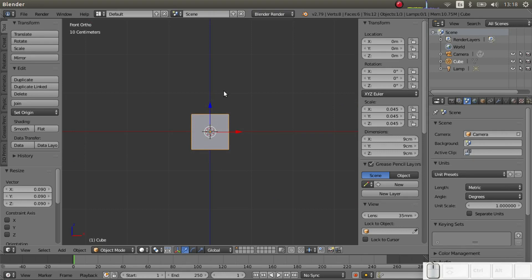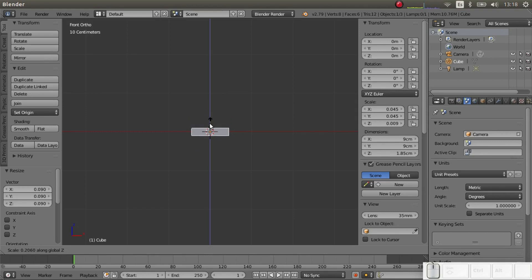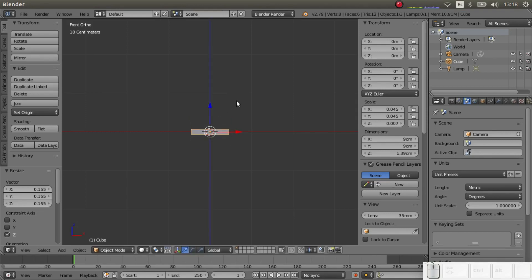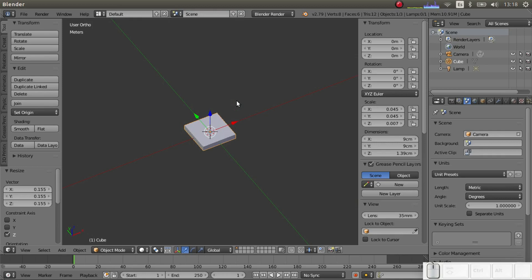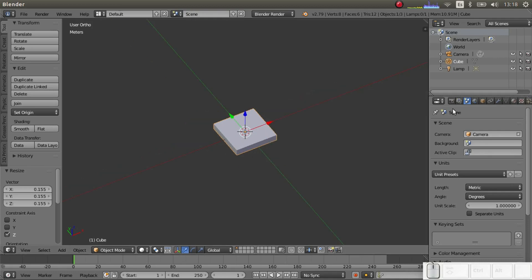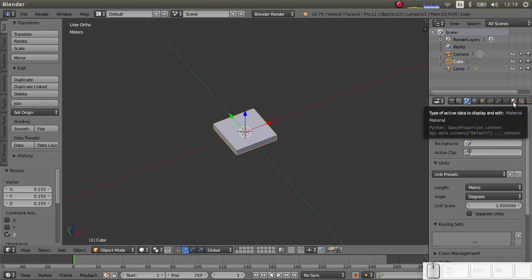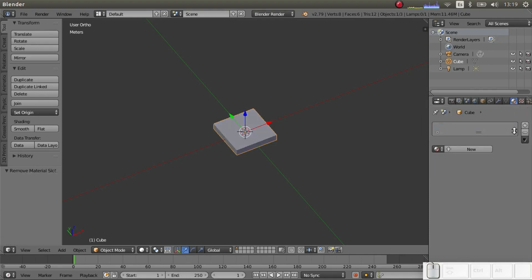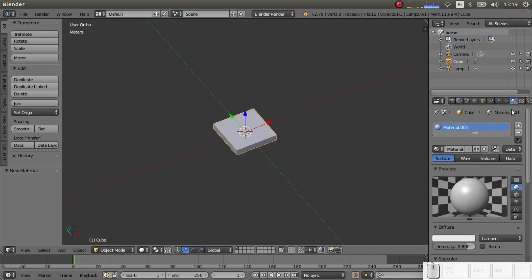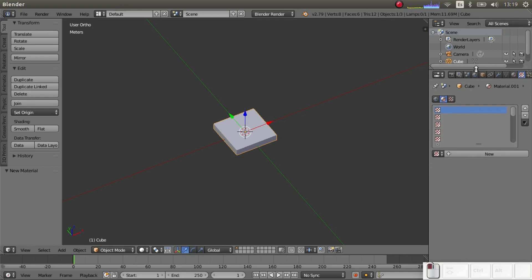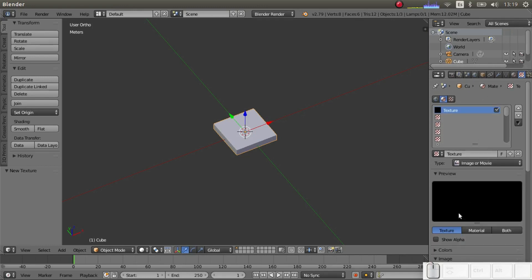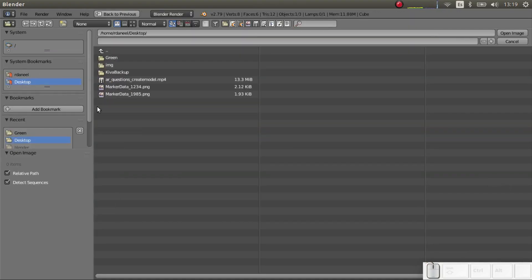We put it in this view, then scale the Z axis - press S then Z - and scale it down. Now we have a tag with the dimensions we wanted. The next step is adding the texture. For this you have to click on the materials tab, remove any materials that are there by default, generate a new one, and then go to textures and hit New.